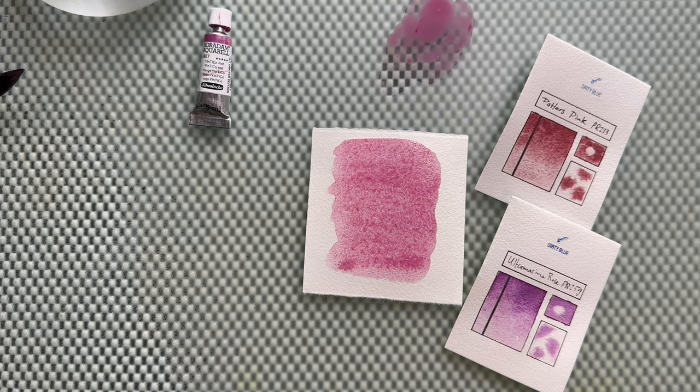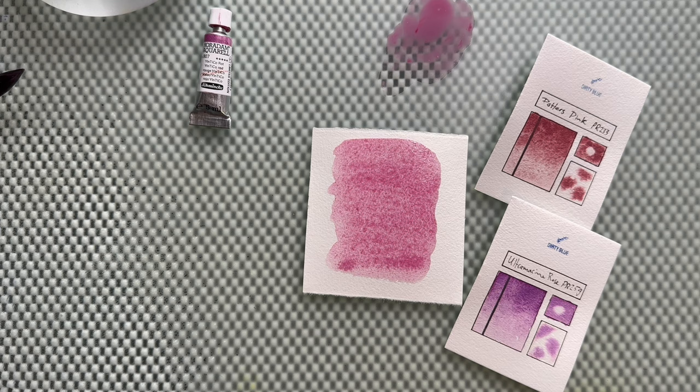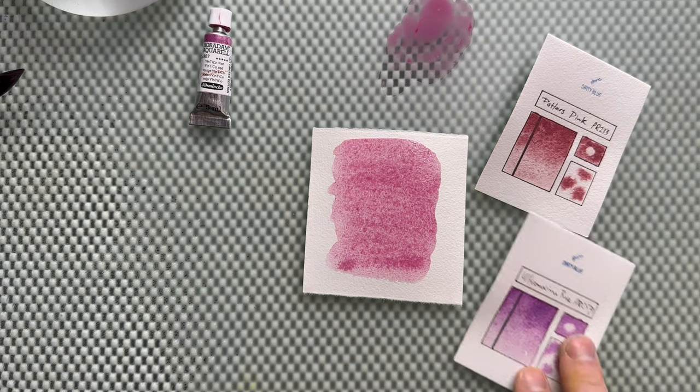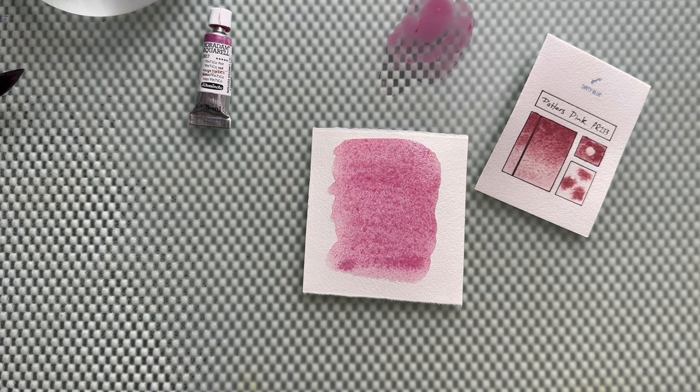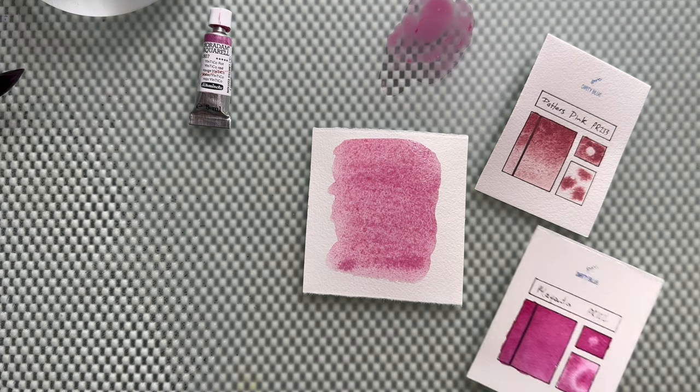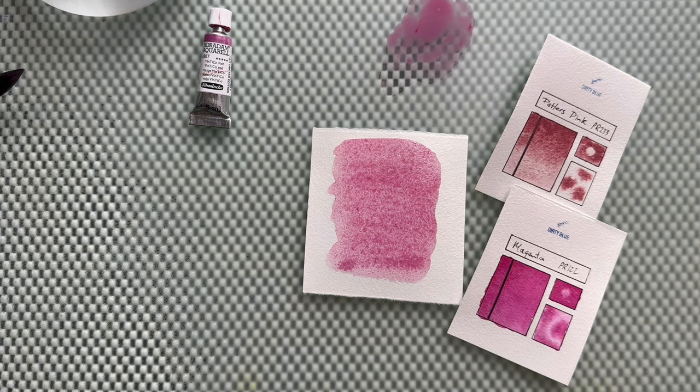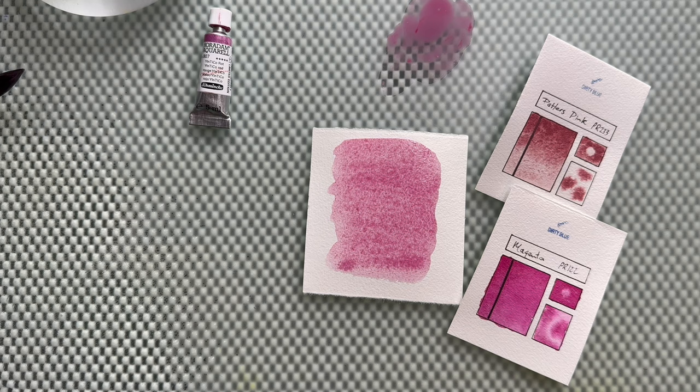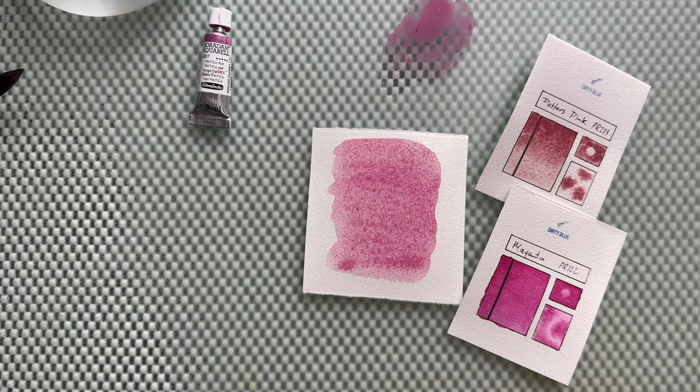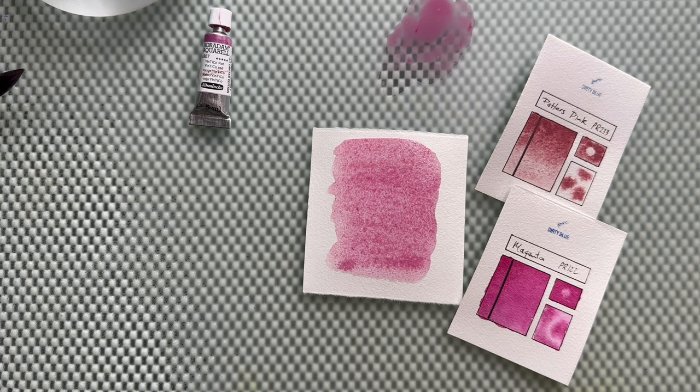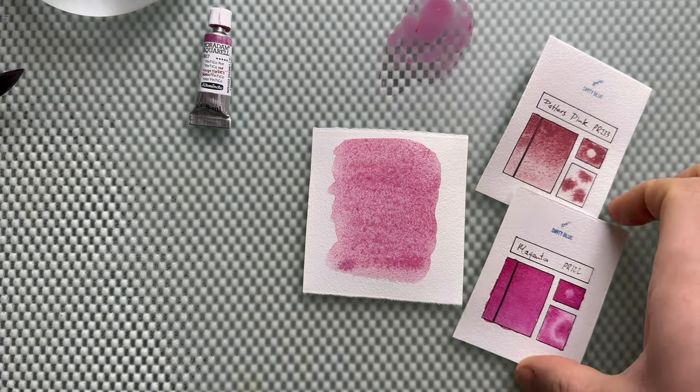But a friend of mine on Instagram said it actually reminded her more of a combination between potter's pink and quinacridone magenta. She made a mix and she came very close to this very color.